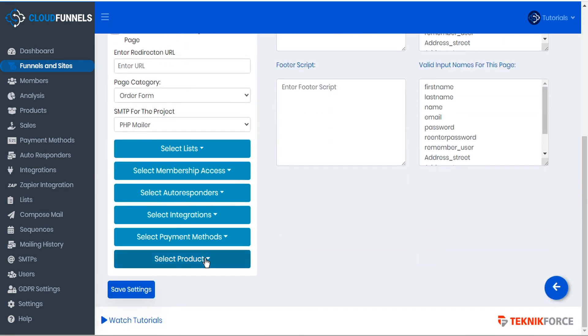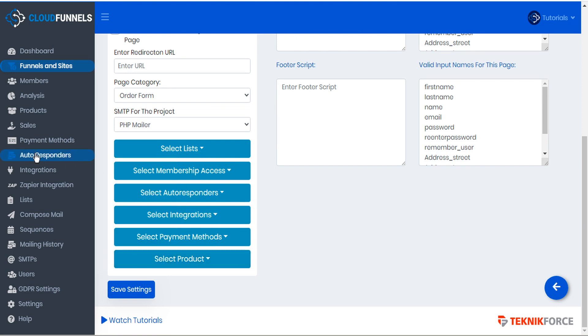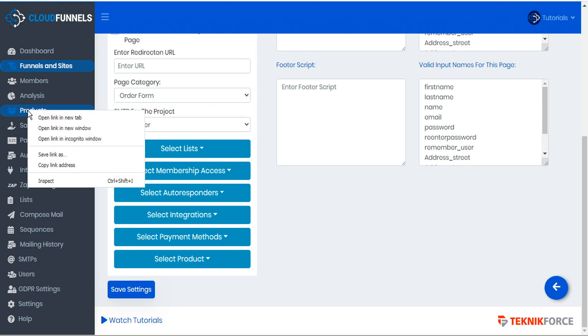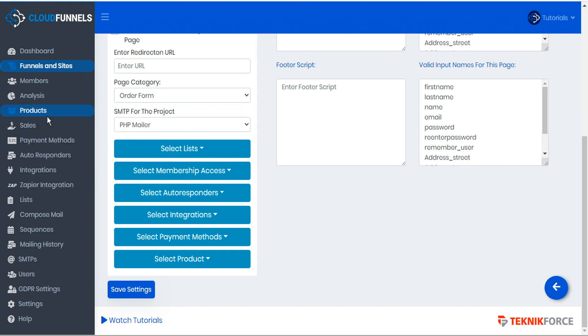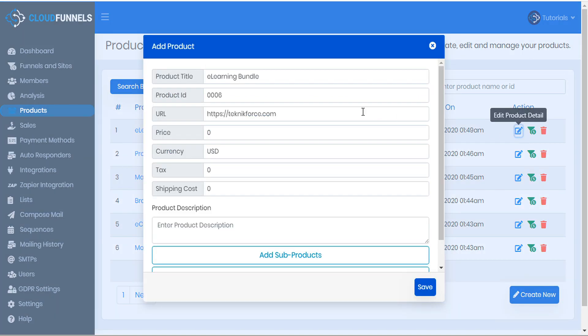If we scroll to the bottom, we can select product and we'll see that this order form is selling the eLearning bundle. So let's open our products page in a new tab and we'll click Edit to take a closer look at our eLearning bundle.